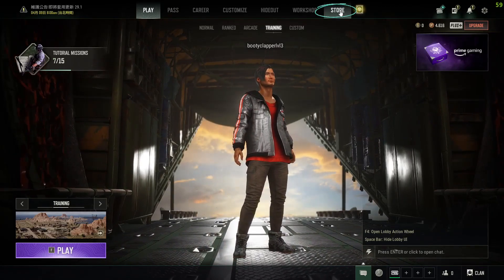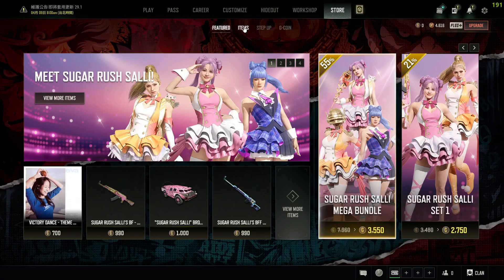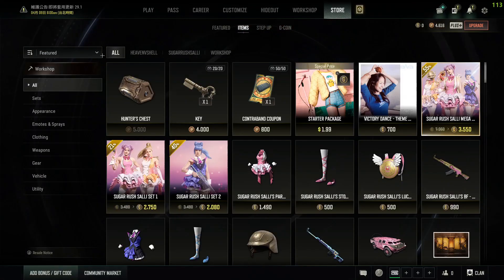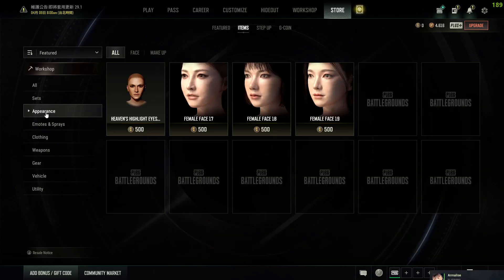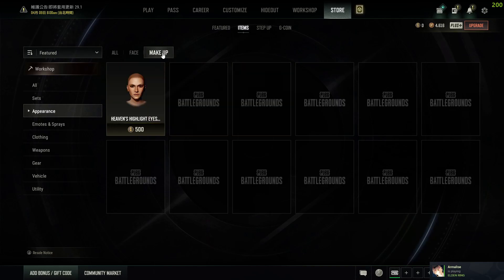Click on Store and after that click on Items, right beside Features. Then go over to Appearances in this category — just click on Appearances. You can see all of the appearances you can buy, from face or makeup as well.